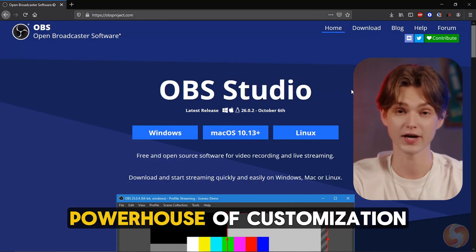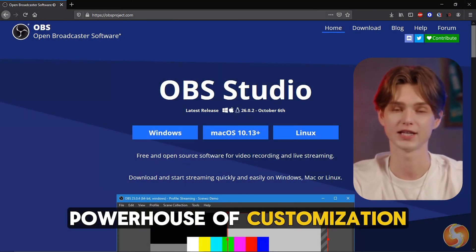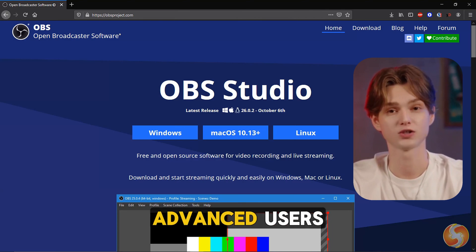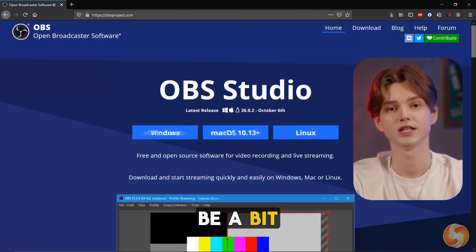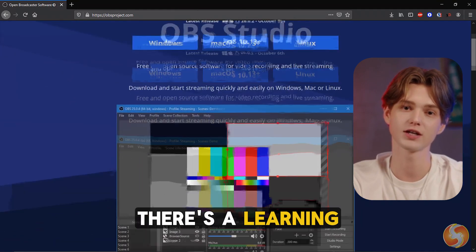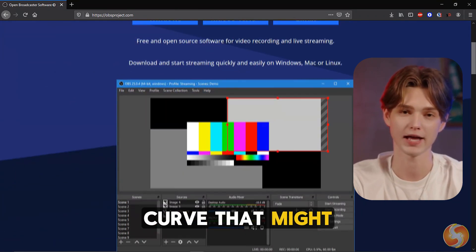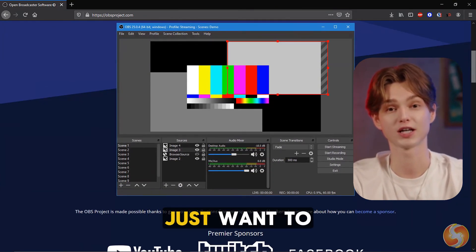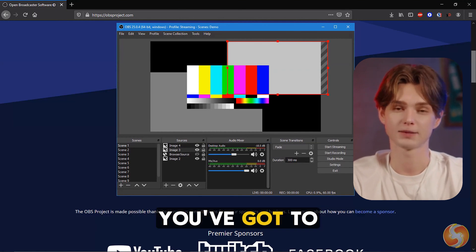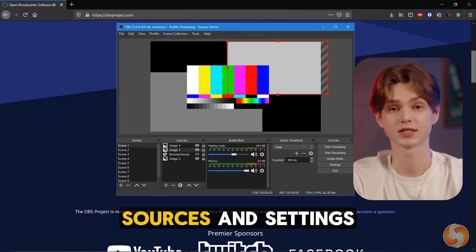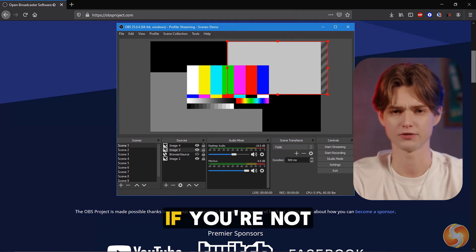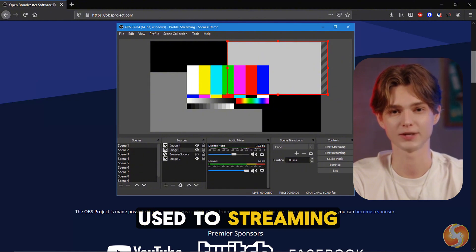In contrast, OBS Studio is a powerhouse of customization. While this can be great for advanced users, OBS can also be a bit intimidating for newcomers. There's a learning curve that might make it feel clunky for people who just want to record something quickly. You've got to manage different scenes, sources, and settings, which can be overwhelming if you're not used to streaming setups.